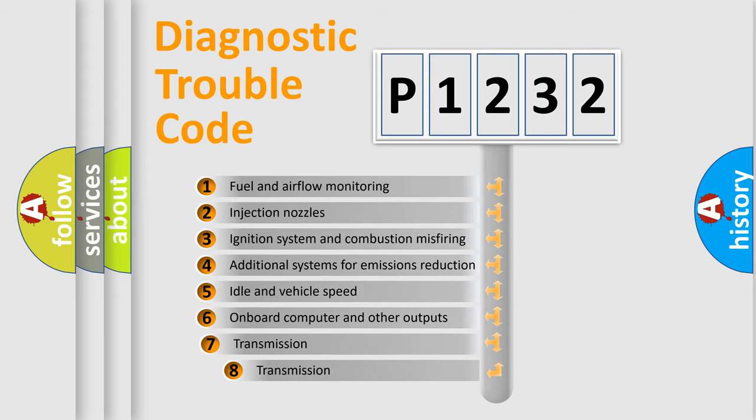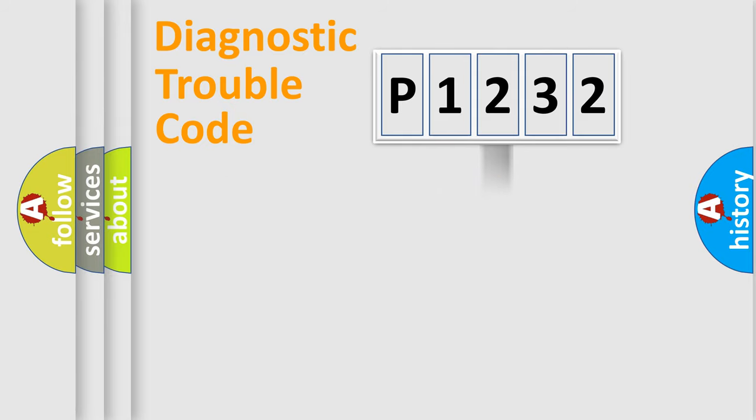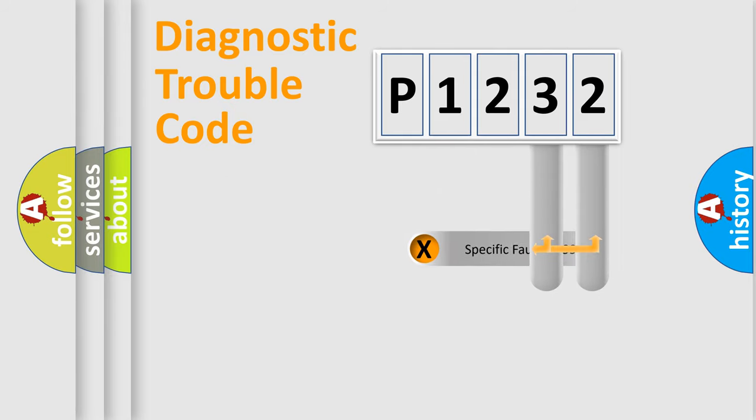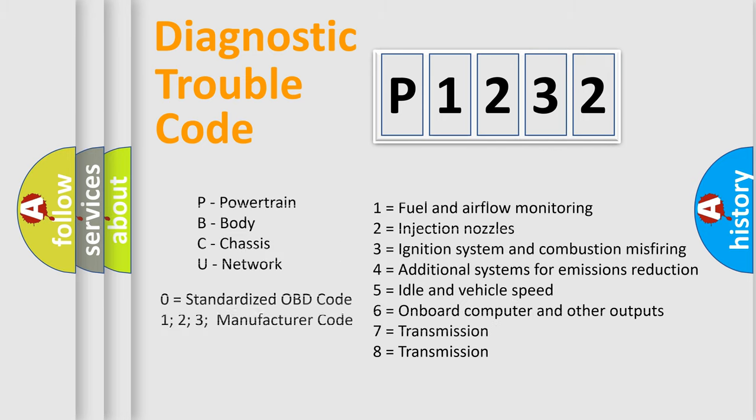The third character specifies a subset of errors. The distribution shown is valid only for the standardized DTC code. Only the last two characters define the specific fault of the group. Let's not forget that such a division is valid only if the second character code is expressed by the number zero.